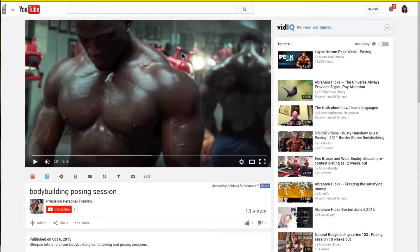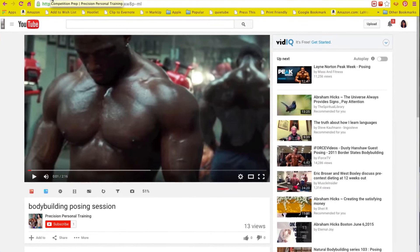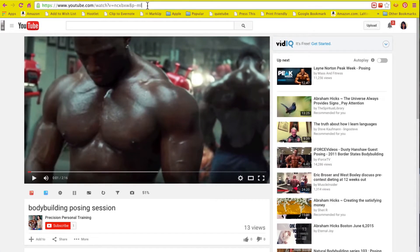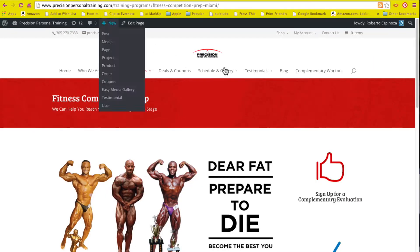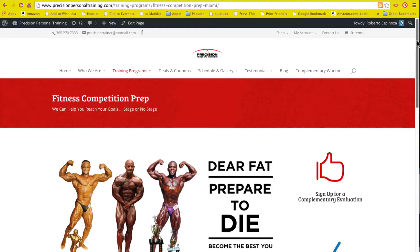I would like to embed this particular video into my page using the Divi theme. All I have to do is pick the URL, Ctrl+Copy the URL for this video on YouTube, and then come to this page.